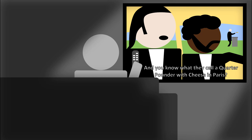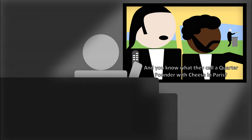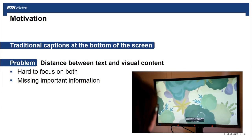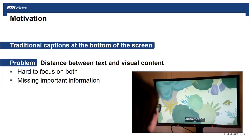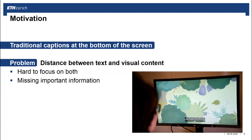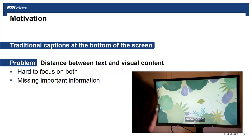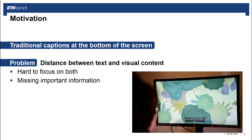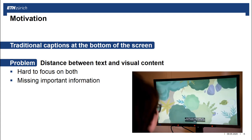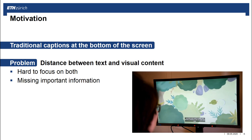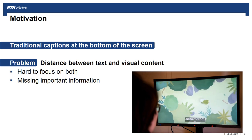We refer to this technique as traditional captions. The problem is that due to the distance between text and video content, it is hard to focus on both simultaneously.